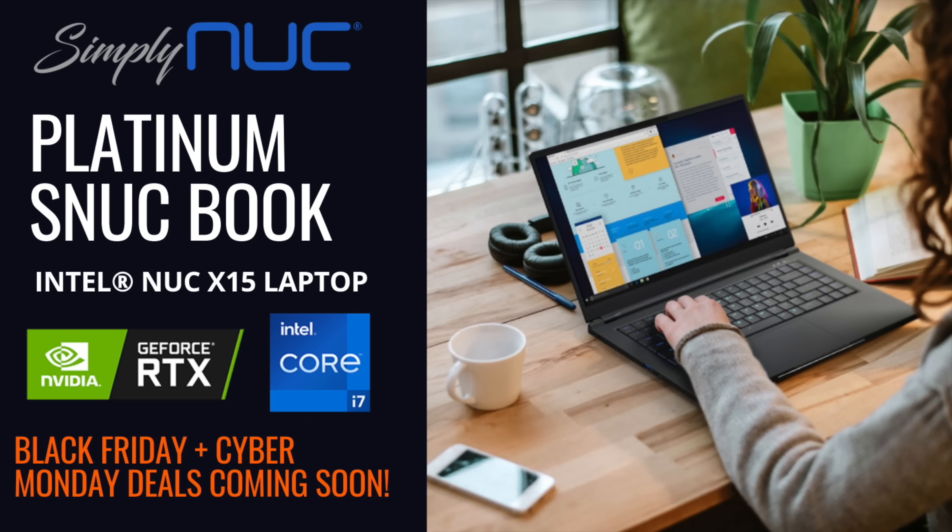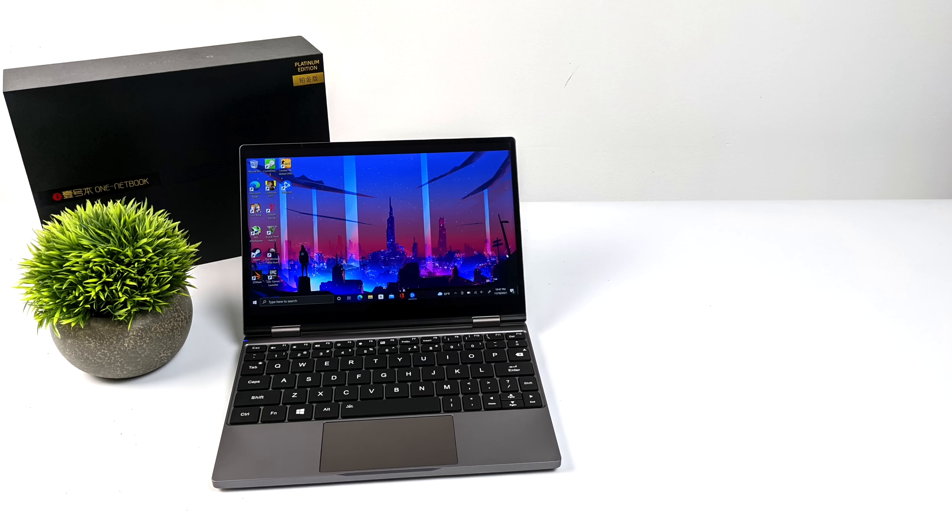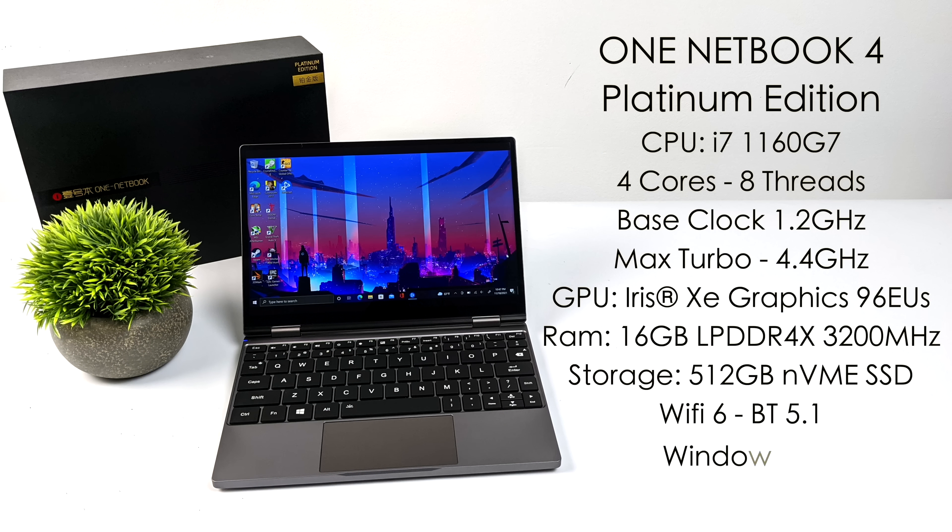So if you're interested in learning more about Simply Nook's Platinum Snook books, be it the Elite or the Pro, I will leave links in the description. When it comes to the specs of the One Netbook 4, for the CPU we have the Tiger Lake i7-1160G7. Four cores, eight threads, base clock of 1.2 gigahertz with a max turbo up to 4.4.